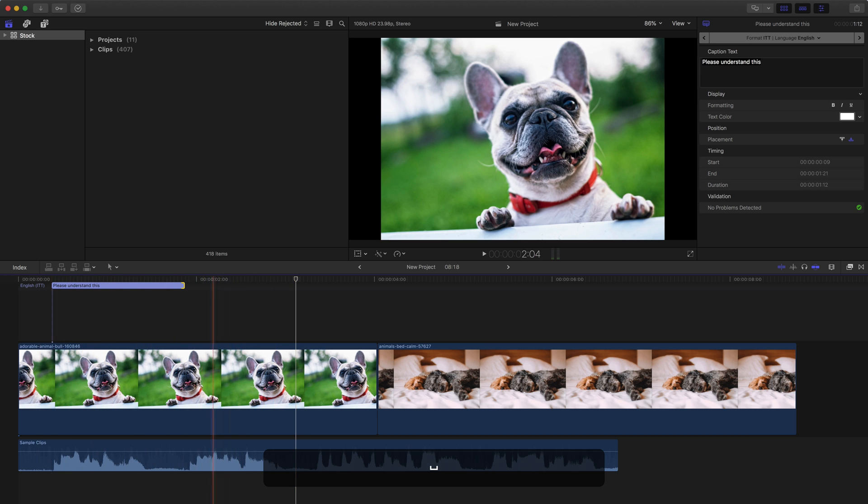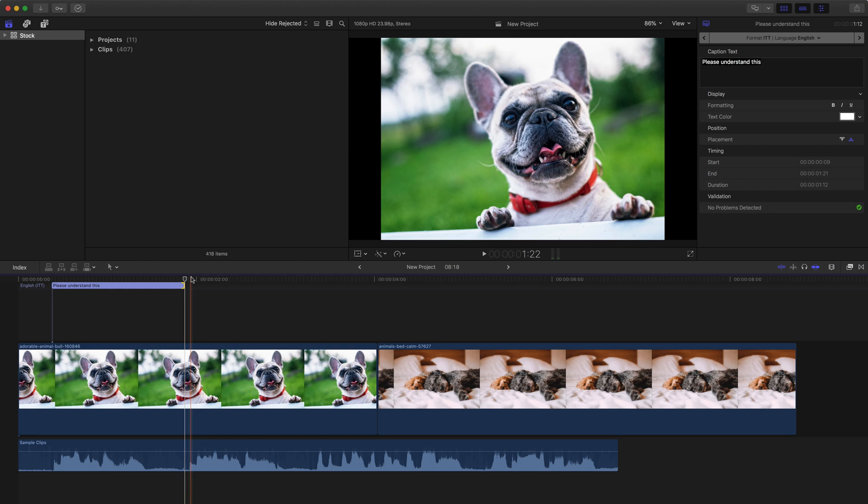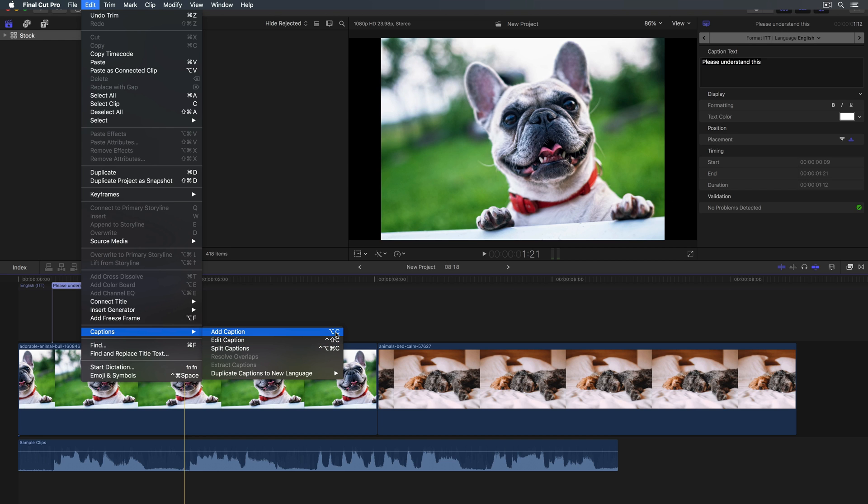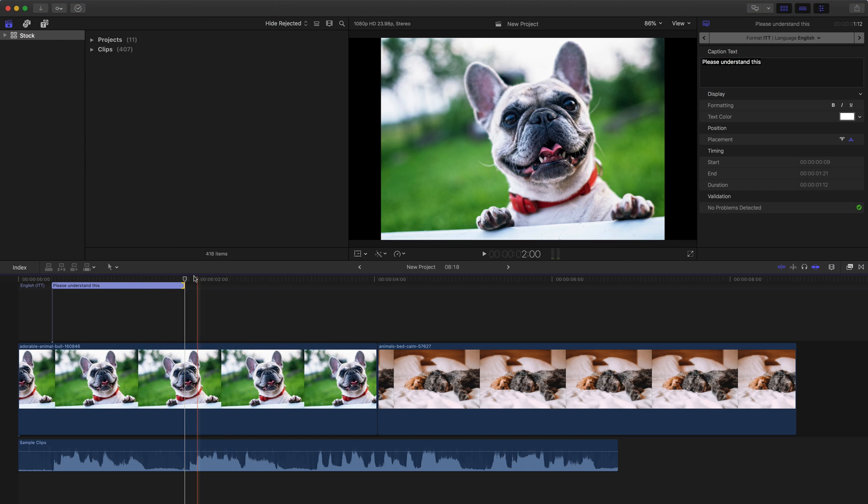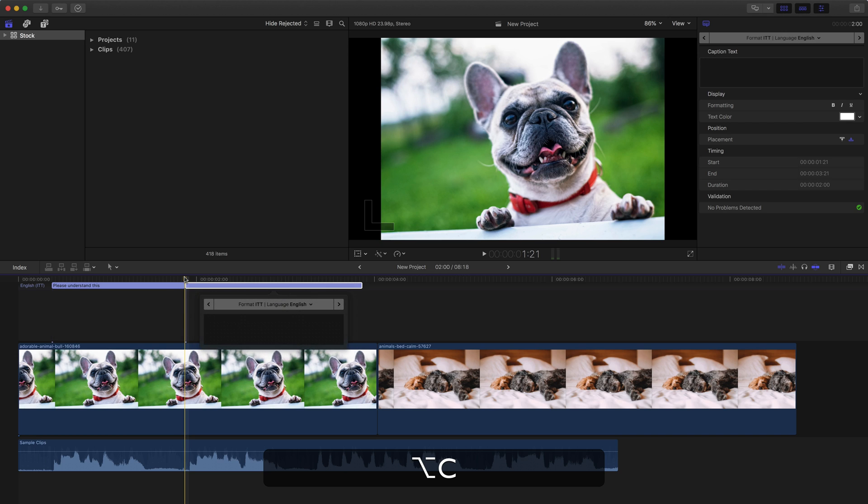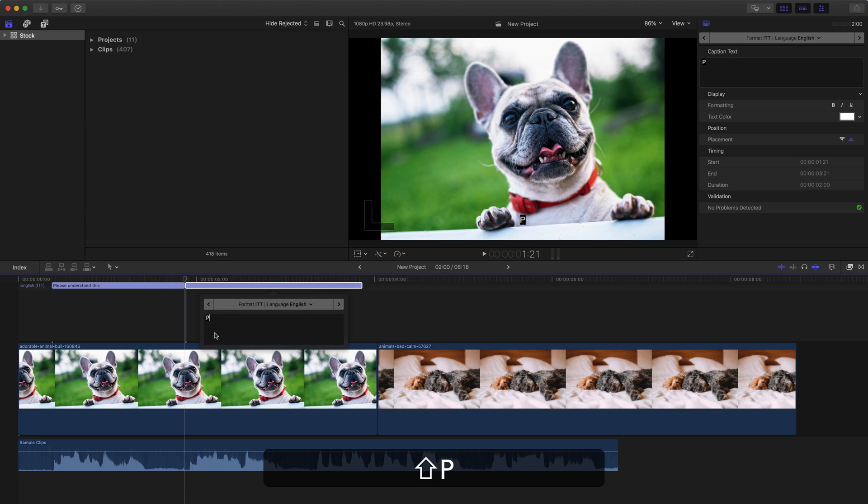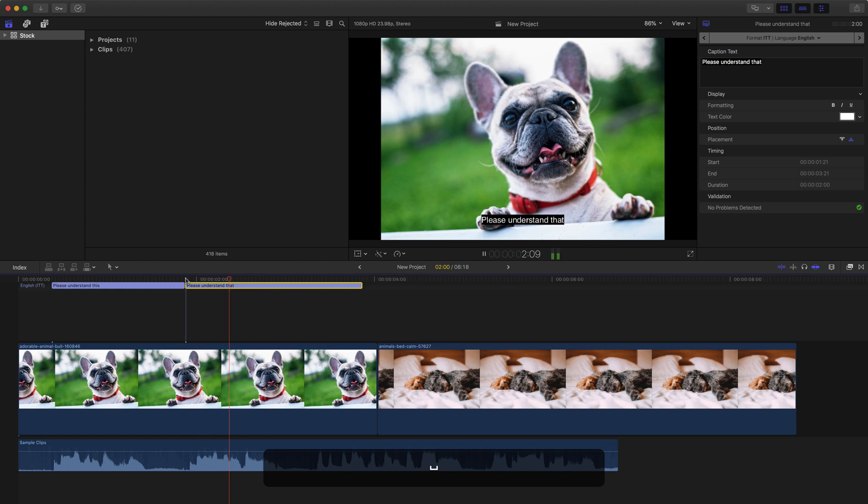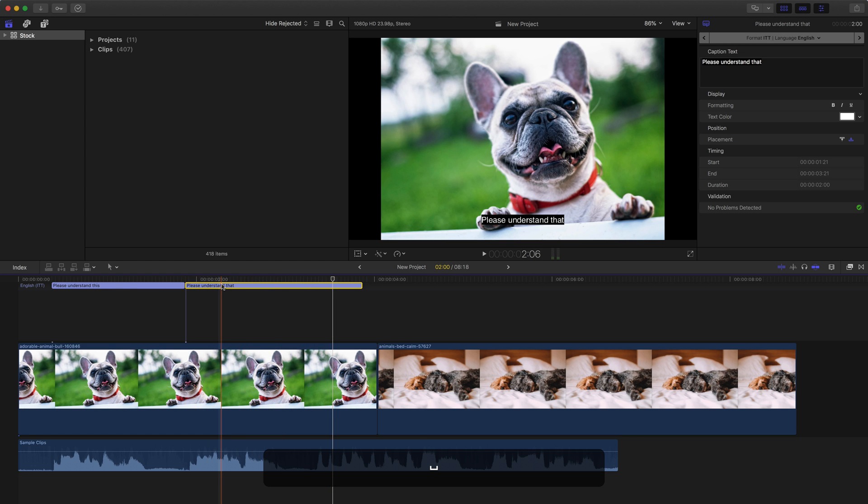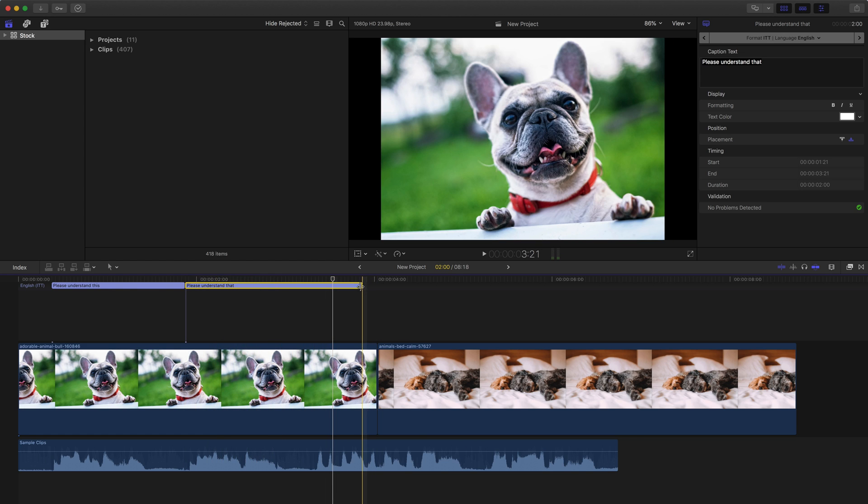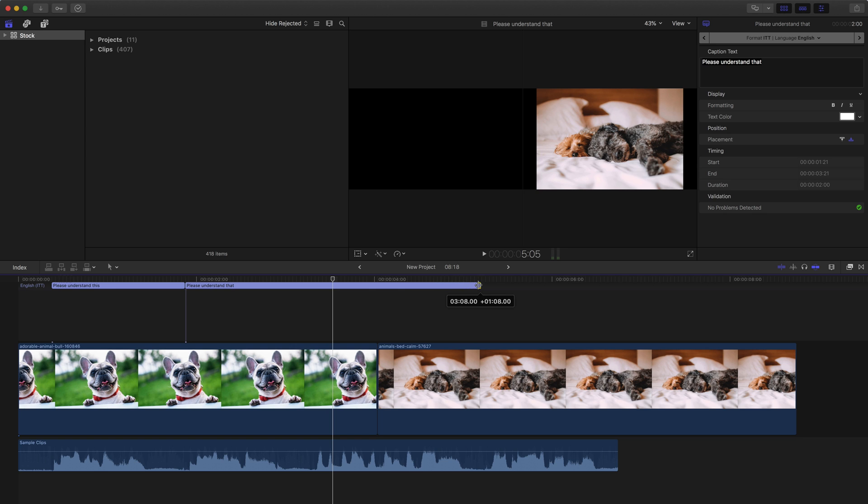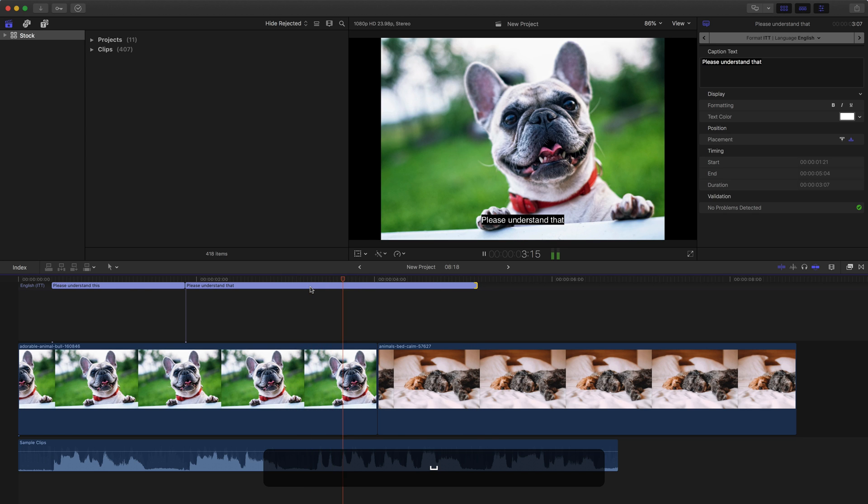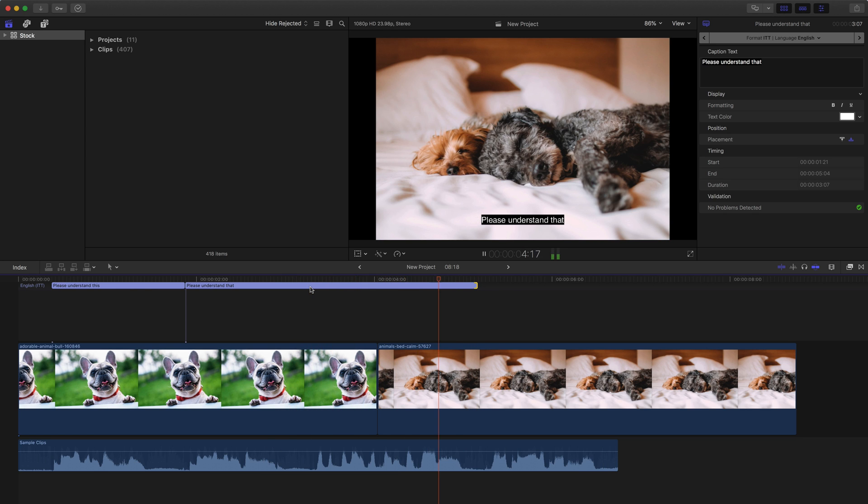Next spot here, he says please understand. So I'm going to add another caption track. Again, I can go up to edit, down to captions, add caption. Instead of doing that, we're going to use the shortcut Option C. Here's our caption track. I think he says please understand that way. And we can drag this to be longer.